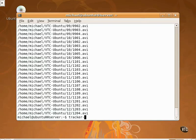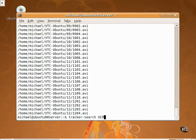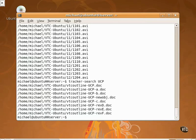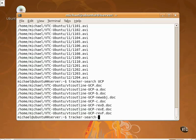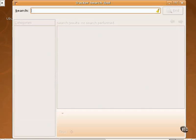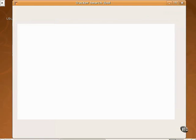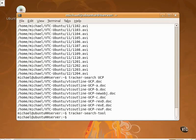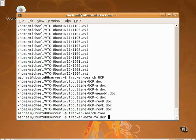Now for some search commands. The tracker-search-ucp command searches for instances of the term UCP in file names and possibly within the files. Yes, there's also a graphical search tool available, which can be started with the tracker-search-tool command. And tracker's also integrated with Nautilus, so you can search through that file browser as well.